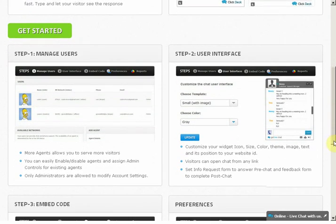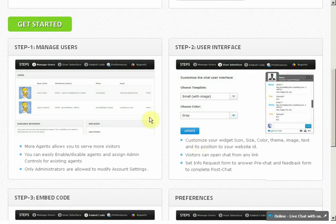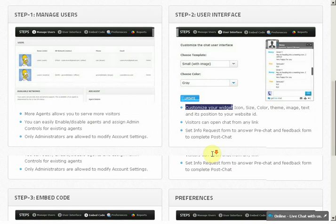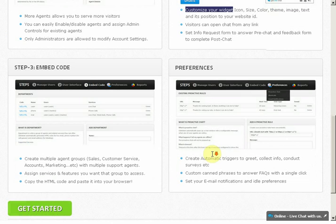Step 1: You see information about adding and managing your support agents. Step 2: You have options to let you choose live chat user interface and colors to suit your website design and theme.